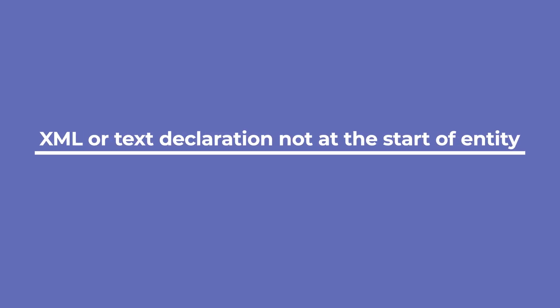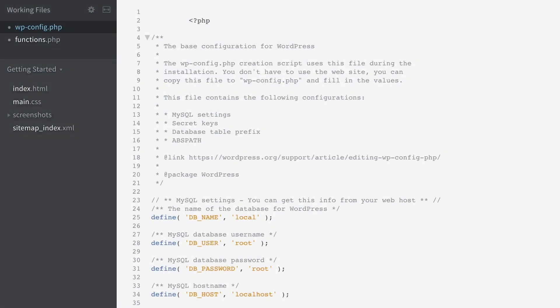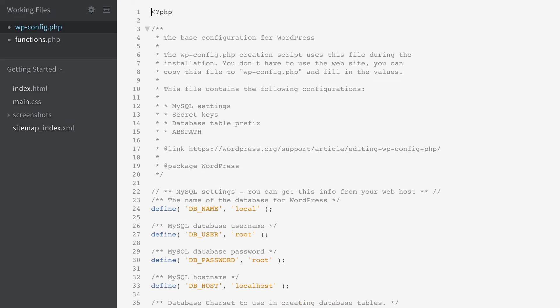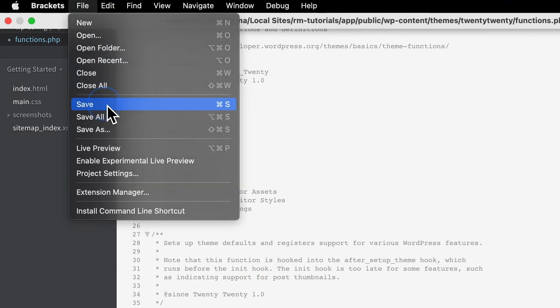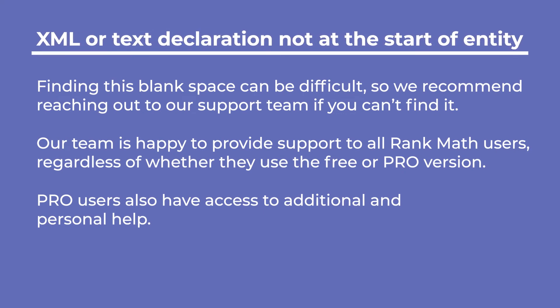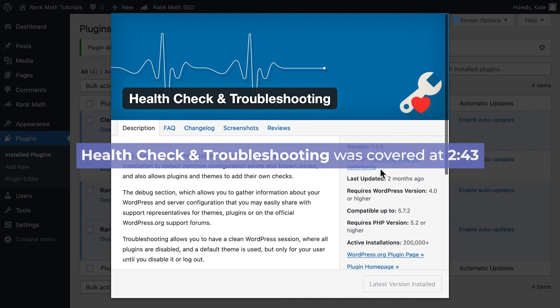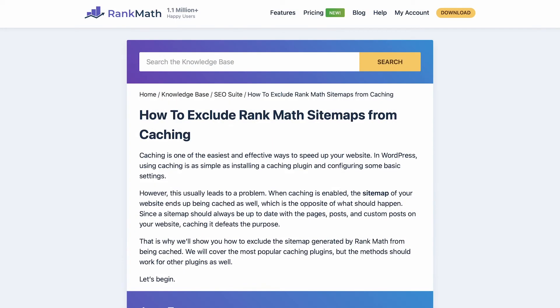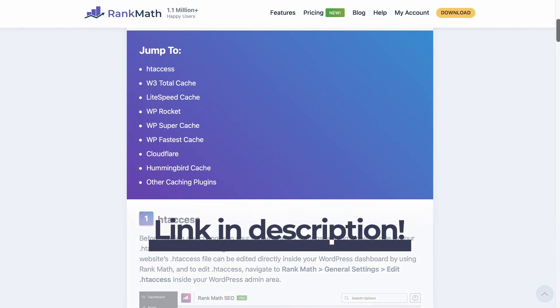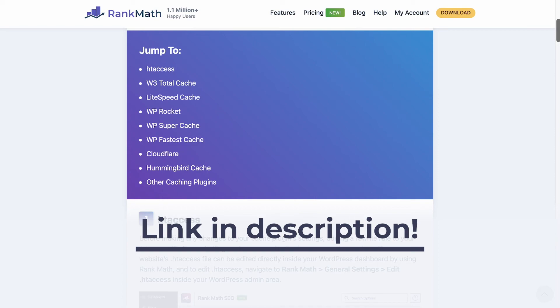Next is the XML or text declaration not at the start of the entity error in Google Search Console. This means there are probably some white spaces before the XML sitemap source code, which might be added by a blank line or spaces in your WP config file or your theme's functions.php file. Finding this blank space can be difficult, so we recommend reaching out to our support team if you can't find it. Our team provides support to all Rank Math users, whether free or pro — pro users also have access to additional personal help. If there are no blank spaces in those files, check for a plugin conflict using the Health Check plugin. It's also highly likely that your cache plugin or DNS network is interfering, so check our knowledge base article for solutions for the main caching plugins.